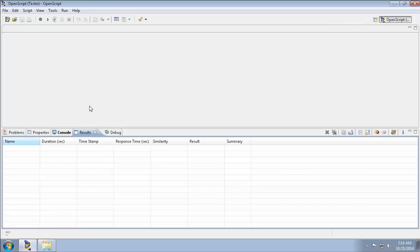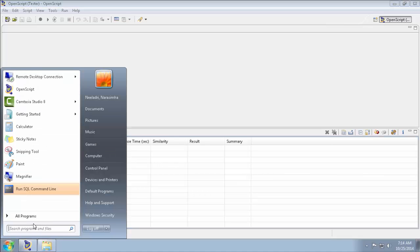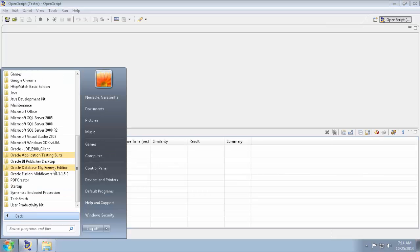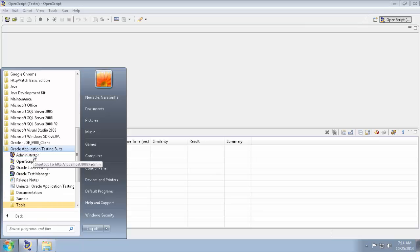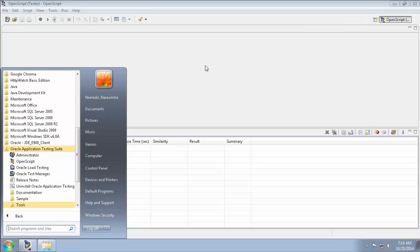To open the OpenScript, you have to go to Start button and then go to All Programs. Select Oracle Application Testing Suite and select OpenScript, which I already opened here.